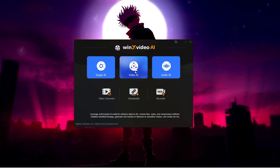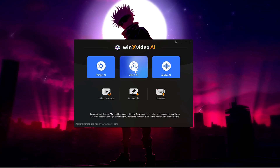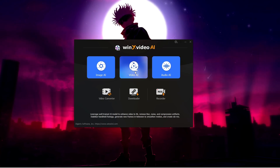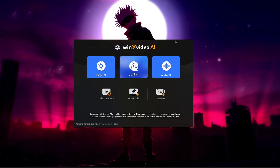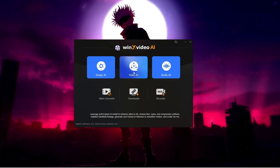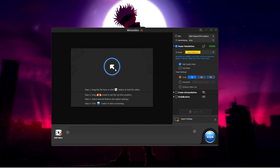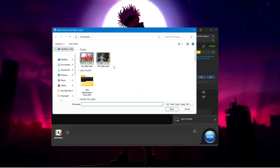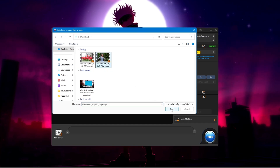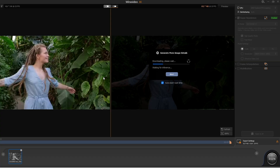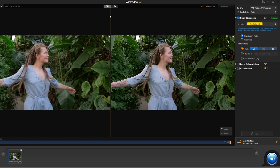Now let's move to Video AI. If you want to enhance any old footage or any video shot with your phone or camera that has become blurry or unclear, you can improve its quality here. Come to the same page, click on Video AI, click the drop-down, and choose the video you want to enhance. I'll select one and click open, and it will start auto enhancing the video.